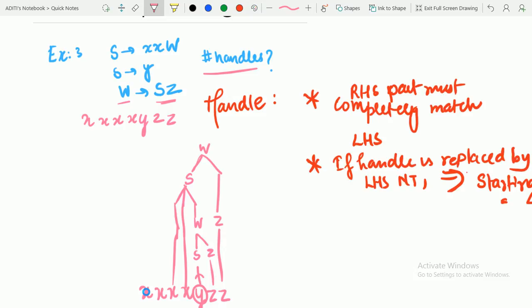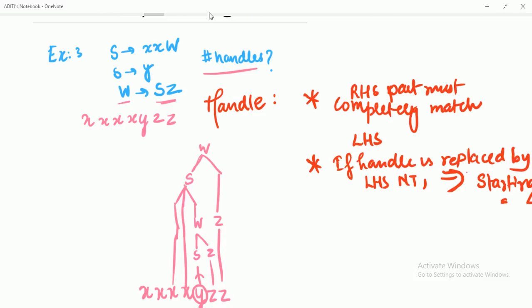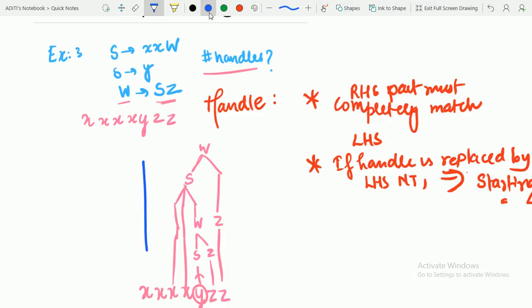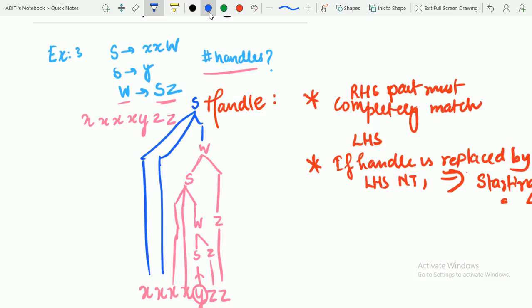XXW is there, and XXW can be replaced by S. So X, X, and W are replaced by S, and we have reached the starting symbol. Therefore this string is a valid string and is accepted by the given CFG. This is consistent with what we did in previous examples.